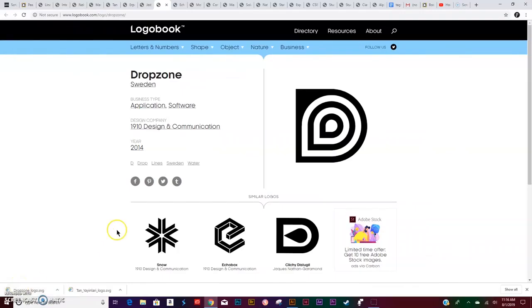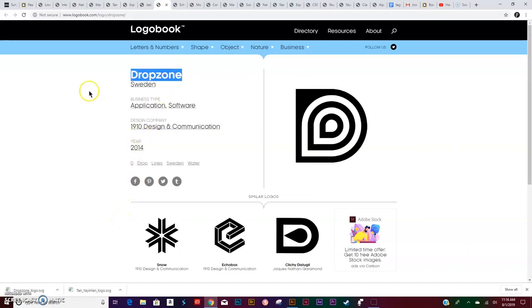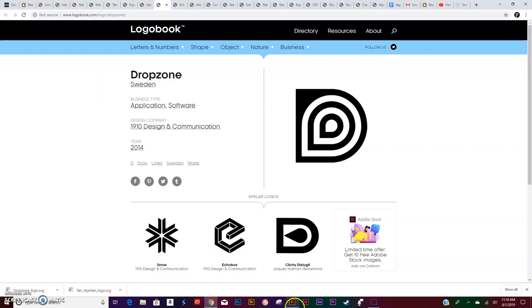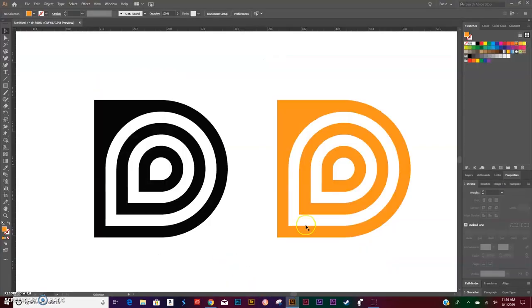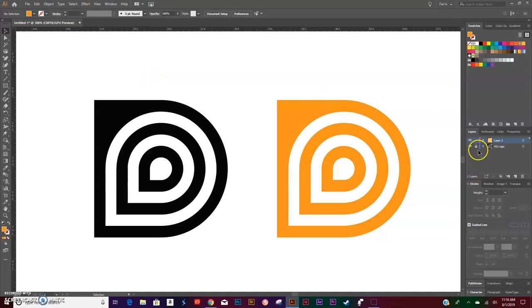Today we will be recreating this logo, the Drop Zone, used in Sweden by a software company and designed by 1910 Design and Communication. Let's jump right into Illustrator. On the left hand side you are seeing the original logo; on the right hand side you are seeing the logo that I recreated.